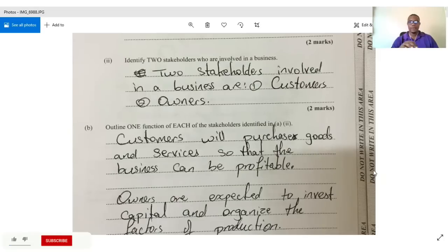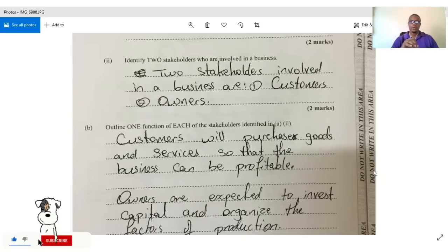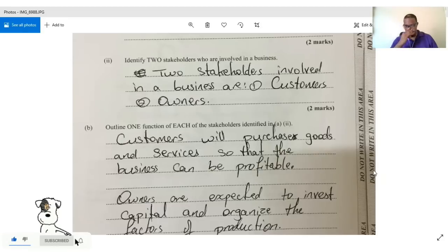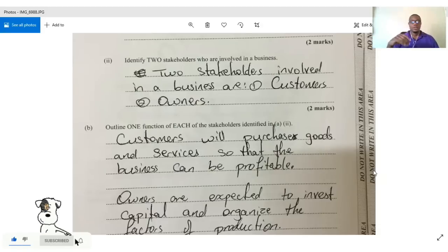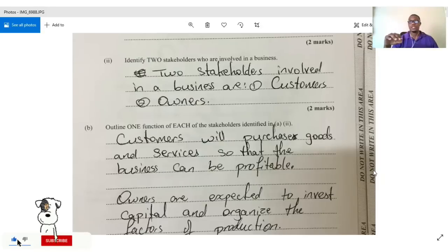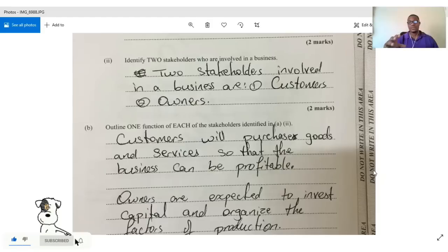The next question asks us to identify two stakeholders who are involved in a business. Two stakeholders are customers and owners. You could also have had suppliers, employees — all of these people are stakeholders as well.